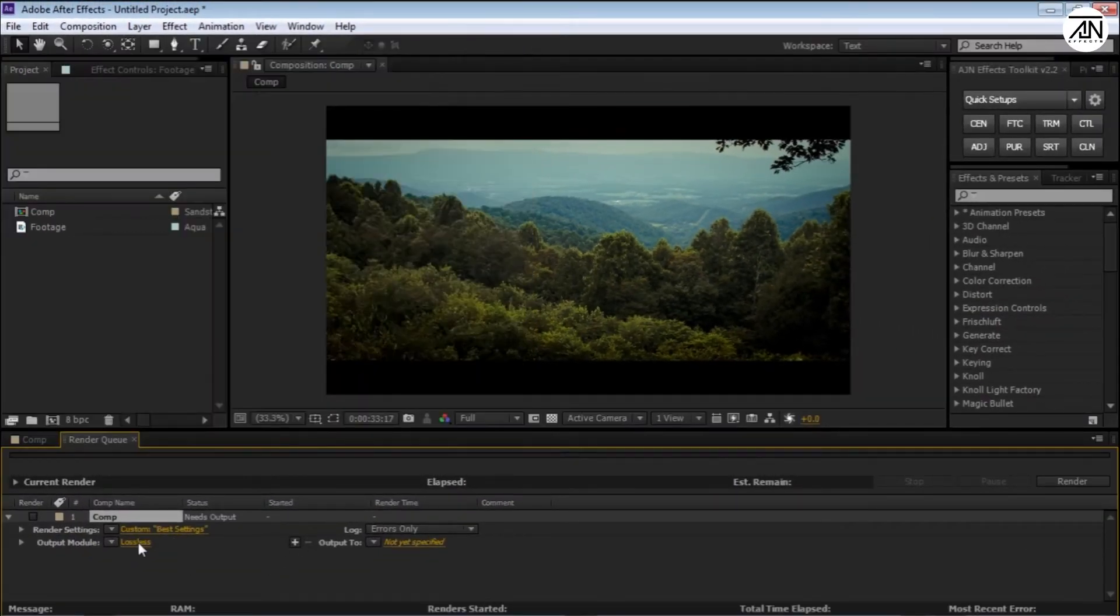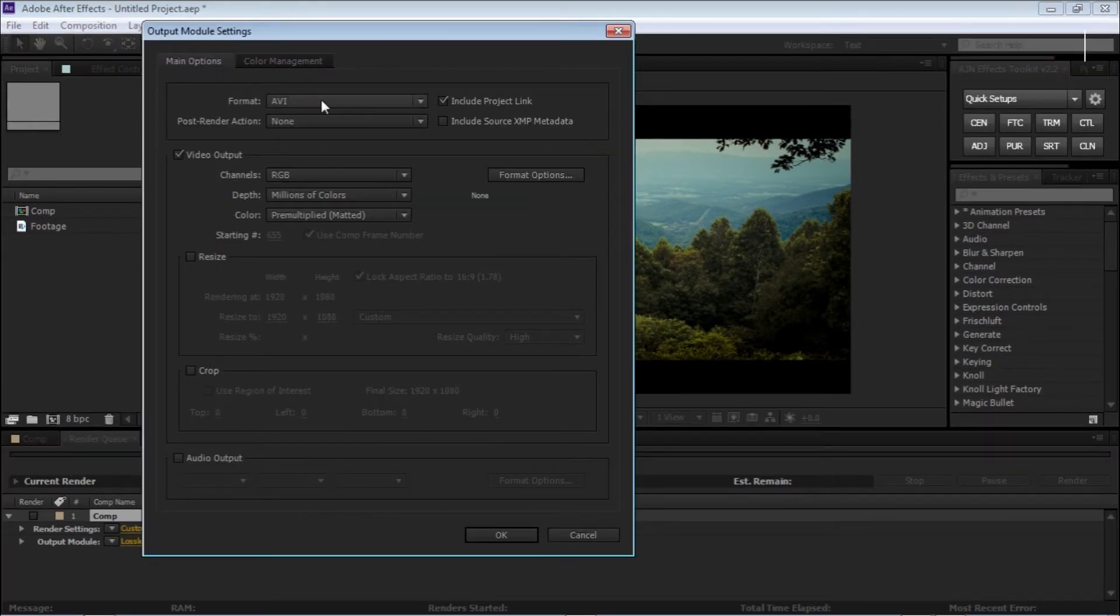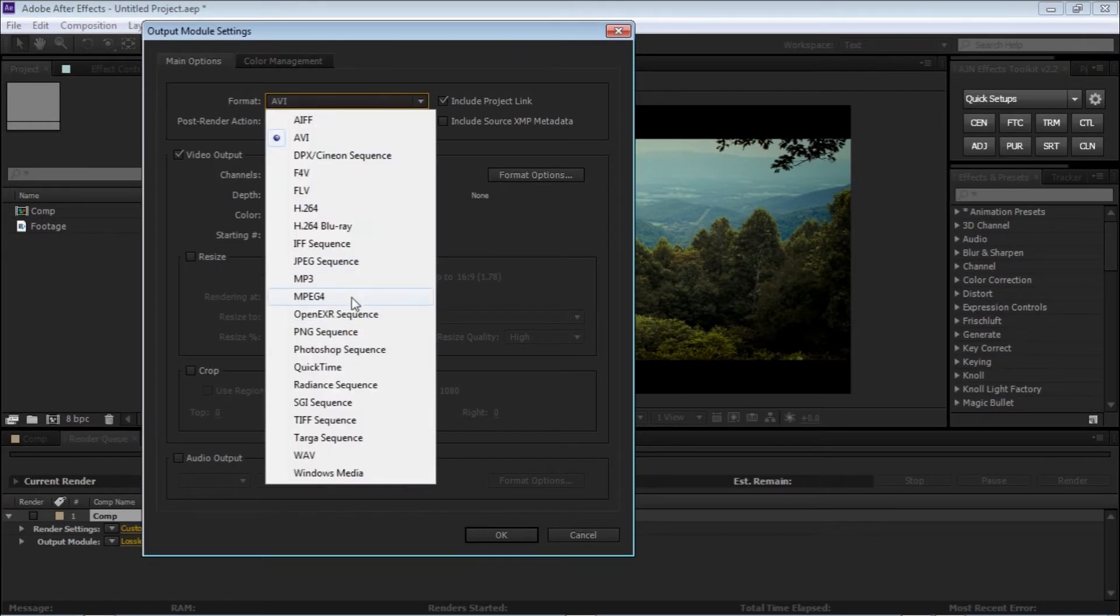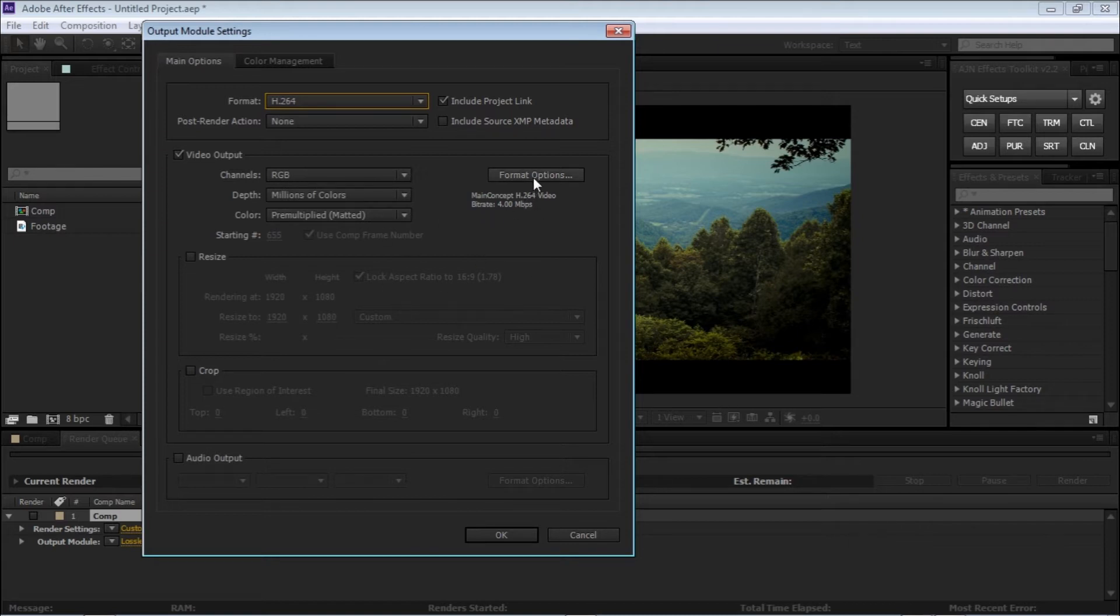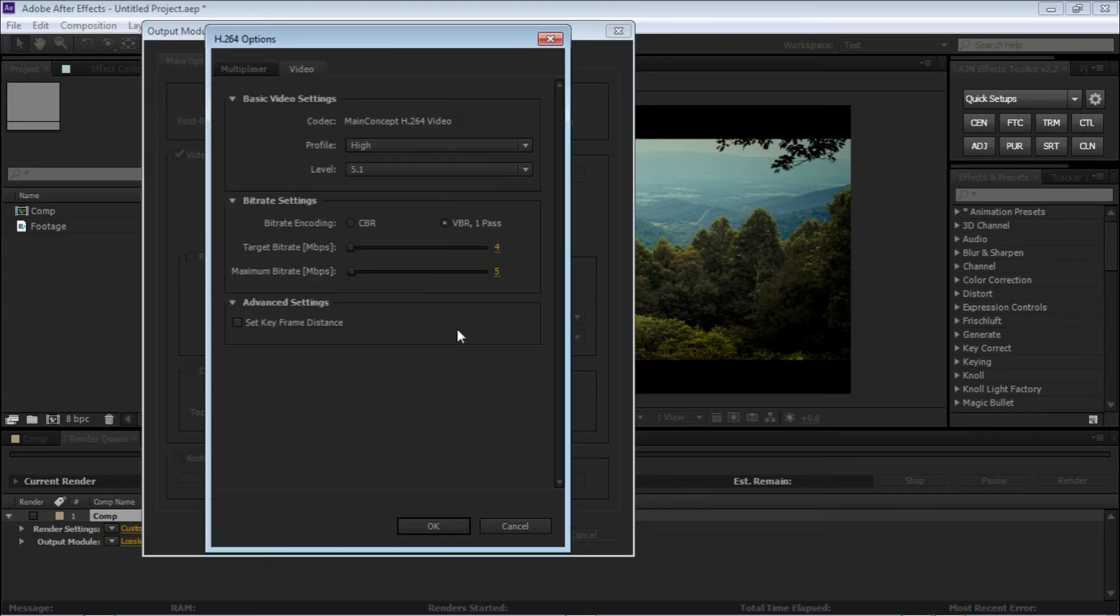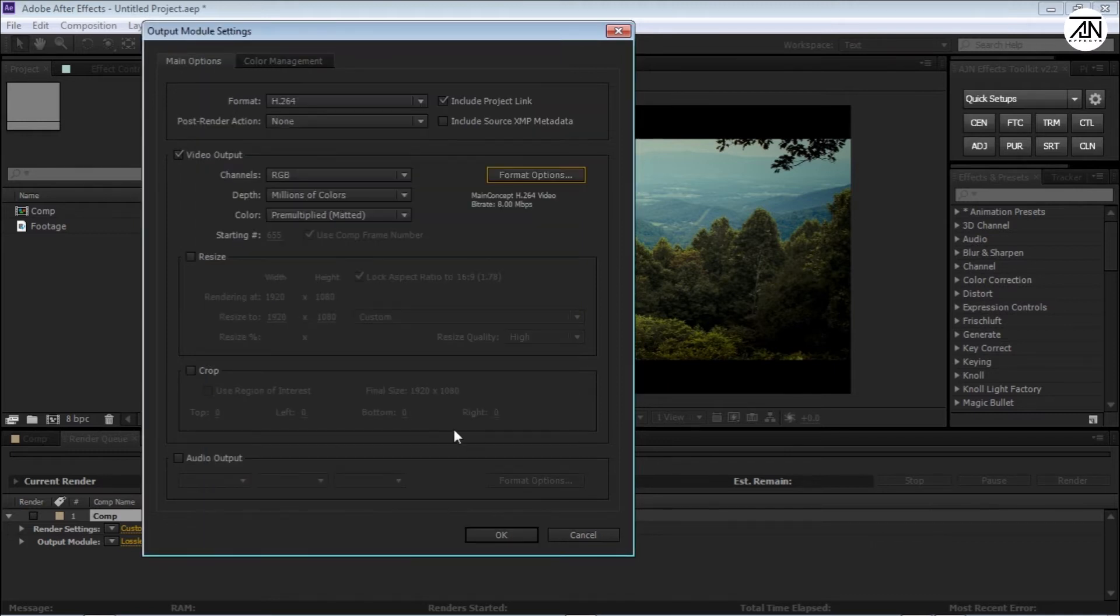Now select the output module and select Lossless. Over here we have to select H.264, and go into Format Options and put the target bitrate high. This will work fine.